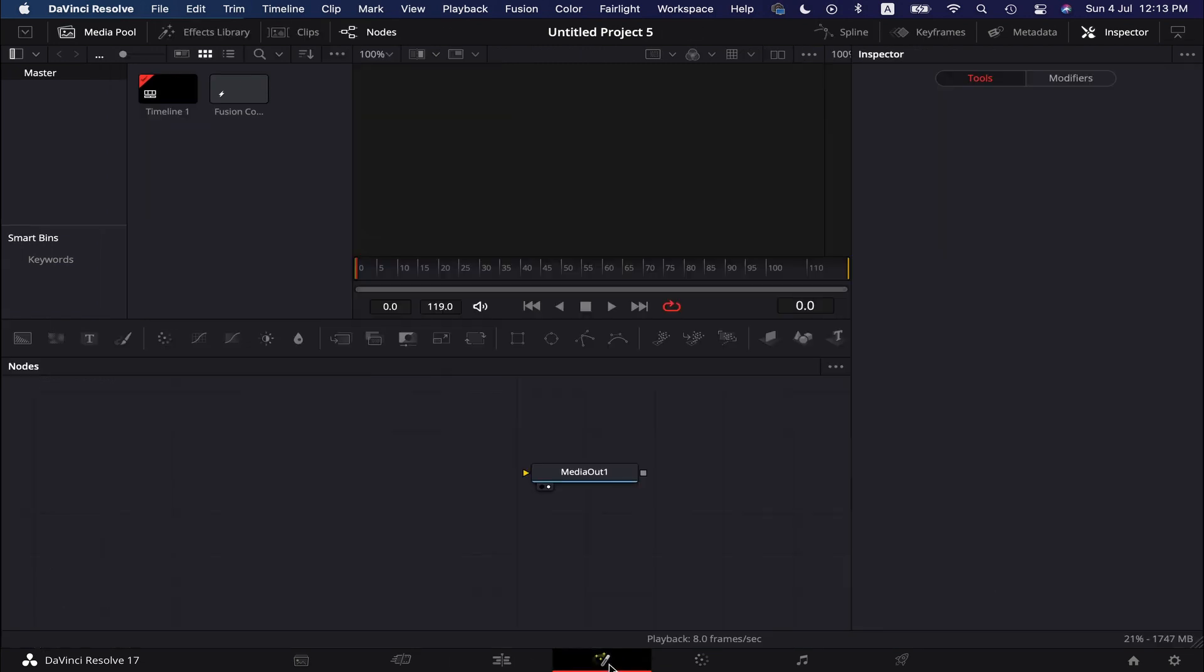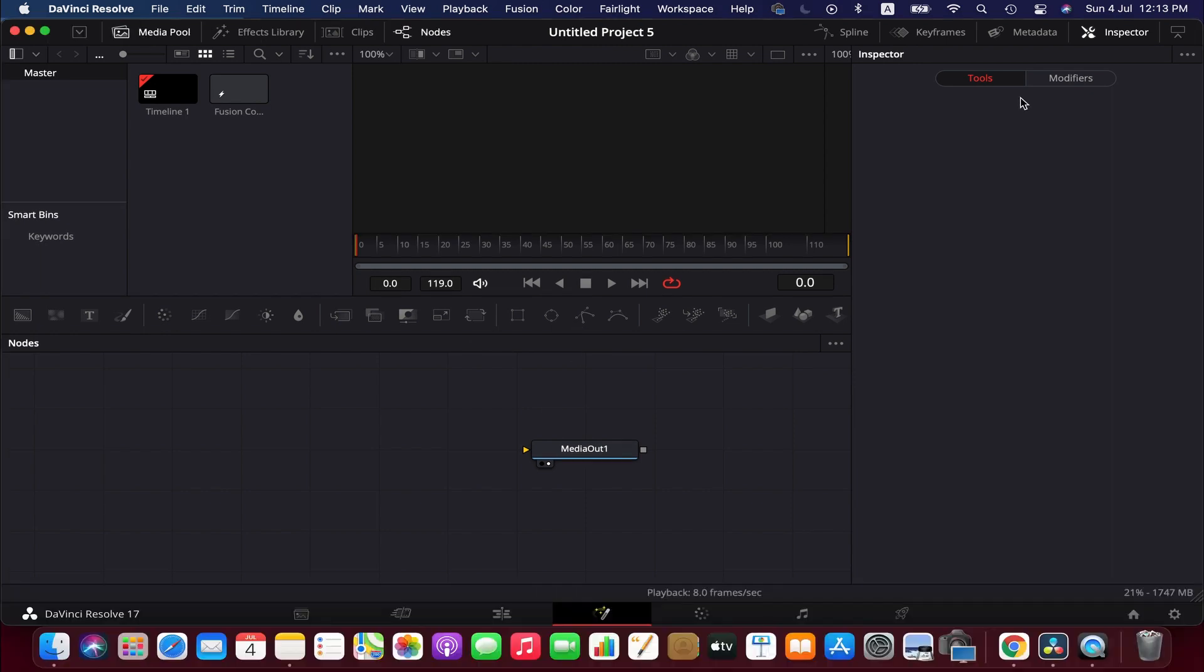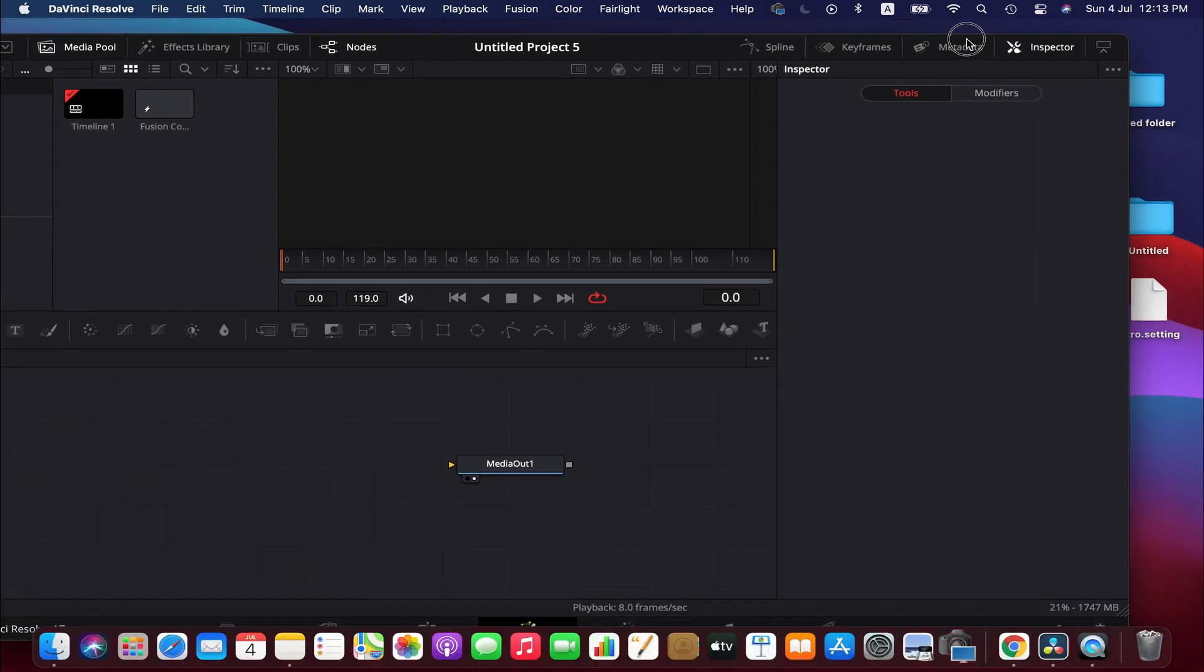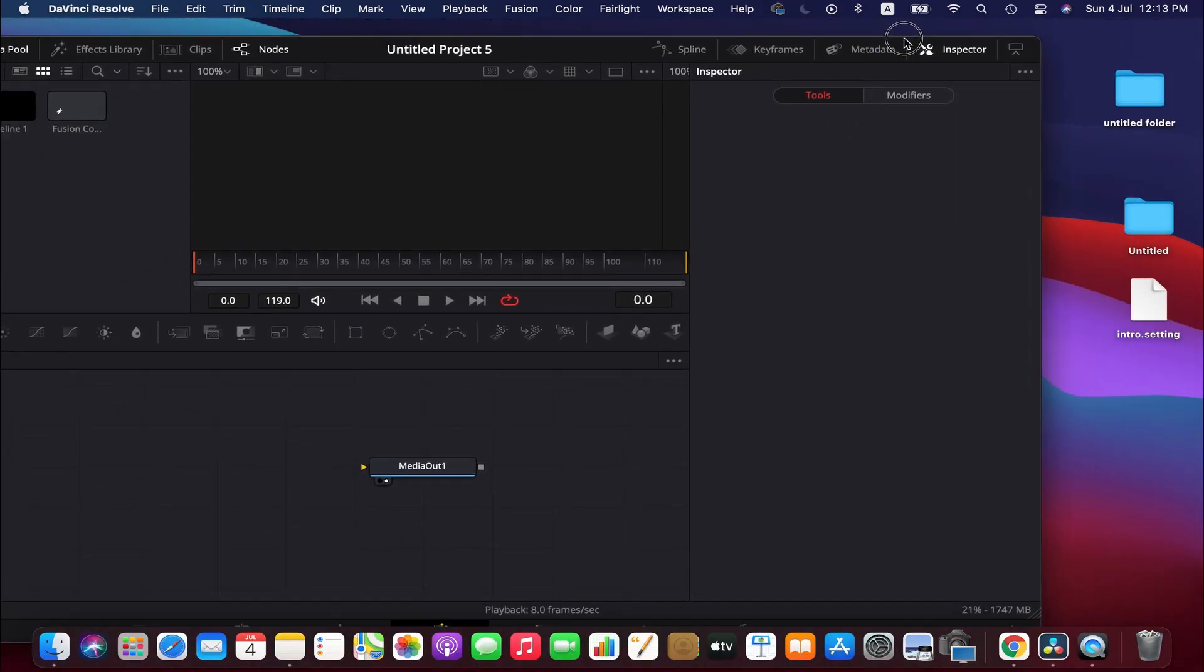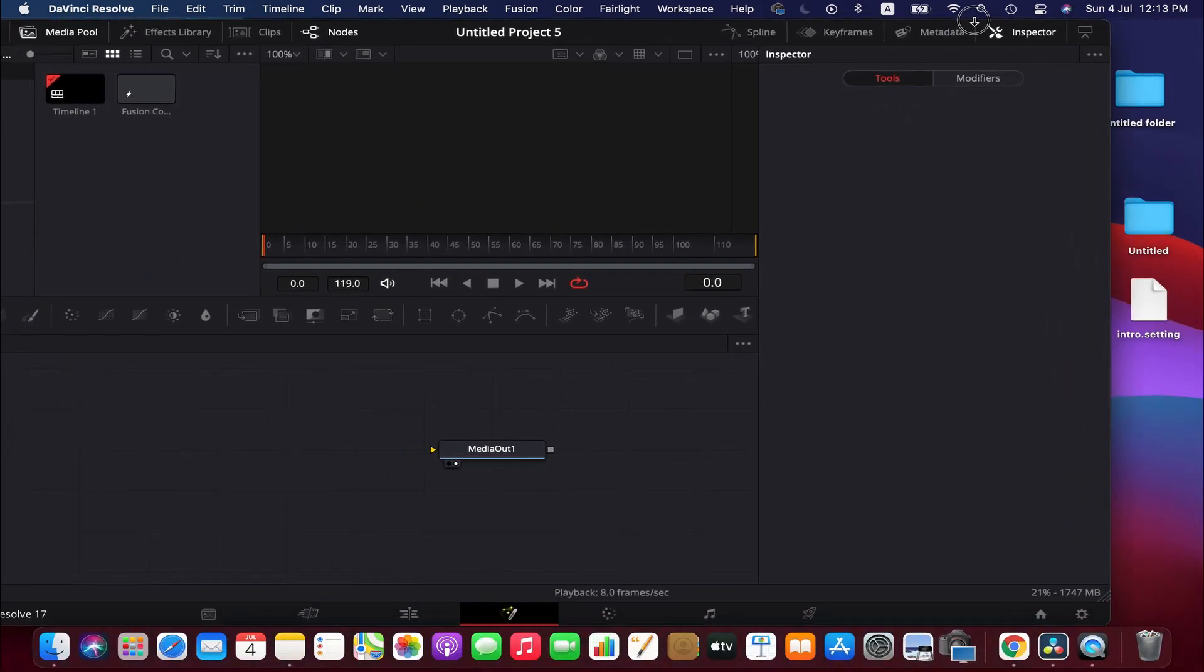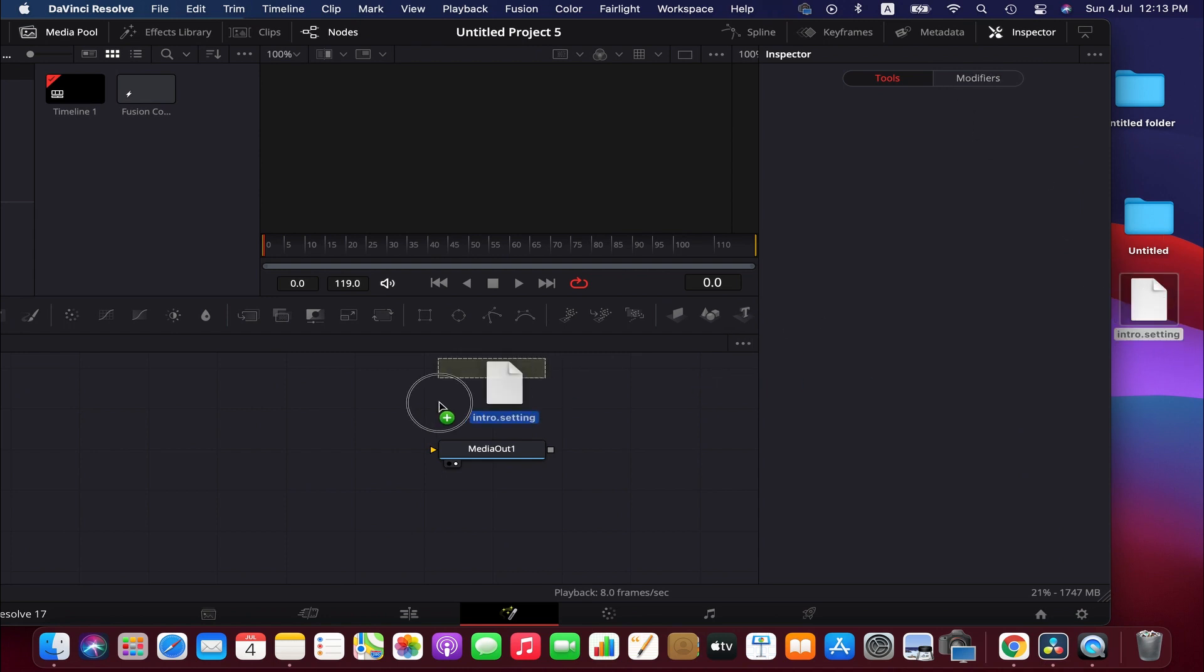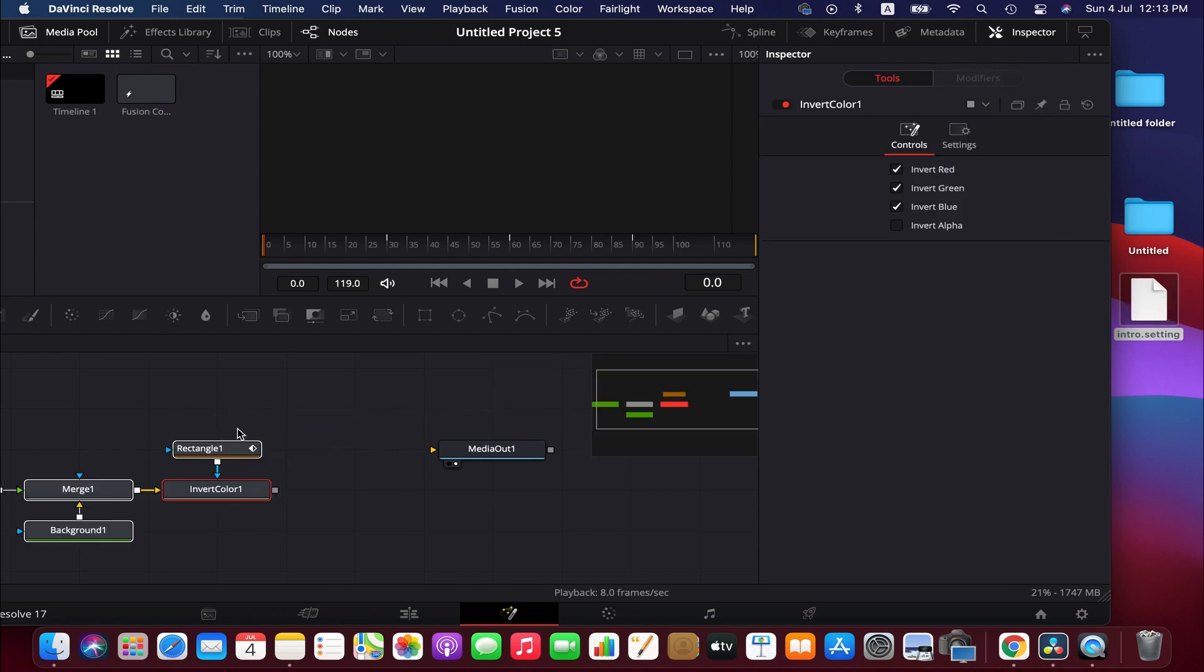Now we go to Fusion page again. Here we only have the media out node. Now, find the file you have exported earlier and simply drag and drop in this Fusion page.